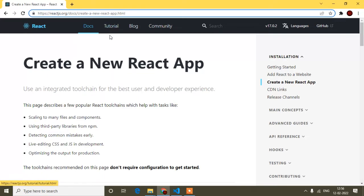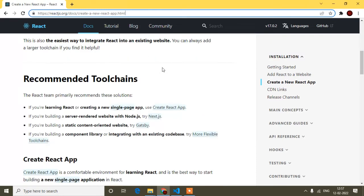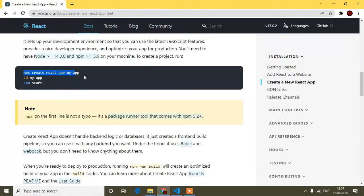After installing Node.js, we need to download a React application. If you don't want to download a dummy React application you can do everything custom, but for saving time we download the dummy React application and then just modify it — creating pages as per our requirement. Open the React official site, scroll down, and you'll find the command for downloading the dummy React application.